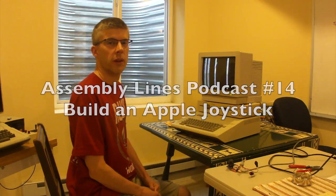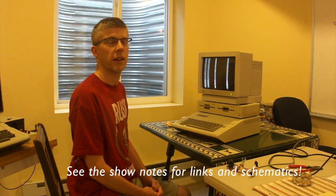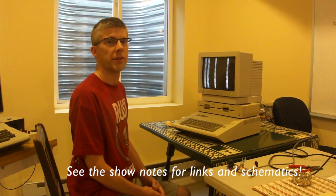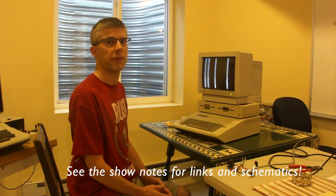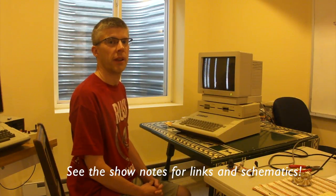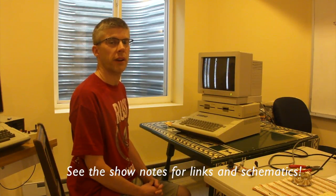Hi, and welcome to another episode of the Assembly Lines Podcast. I'm your host, Chris Torrance, and today I want to show you a project I've been working on. I've been building a custom joystick for my Apple IIc using a thumb joystick, and I got this idea originally off of Quinn Dunkey's blog, and she got the idea from some other people, and it worked out great, so let's get started.